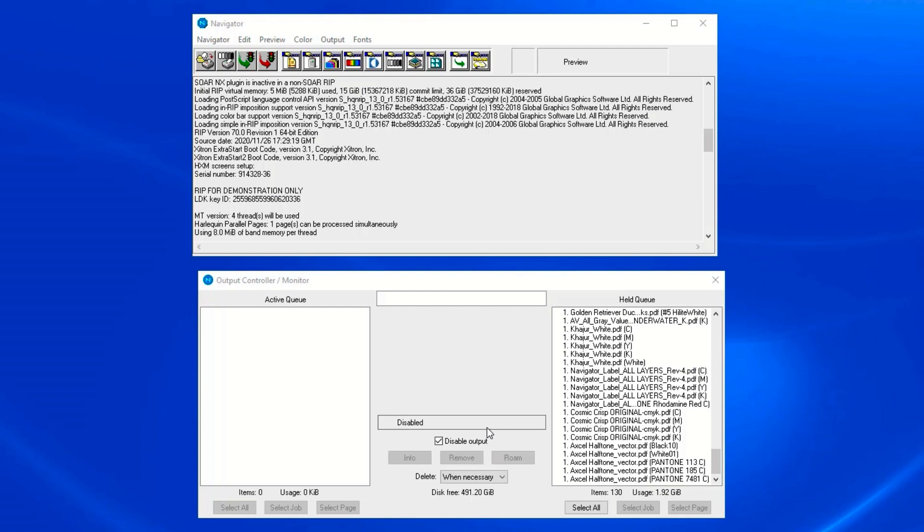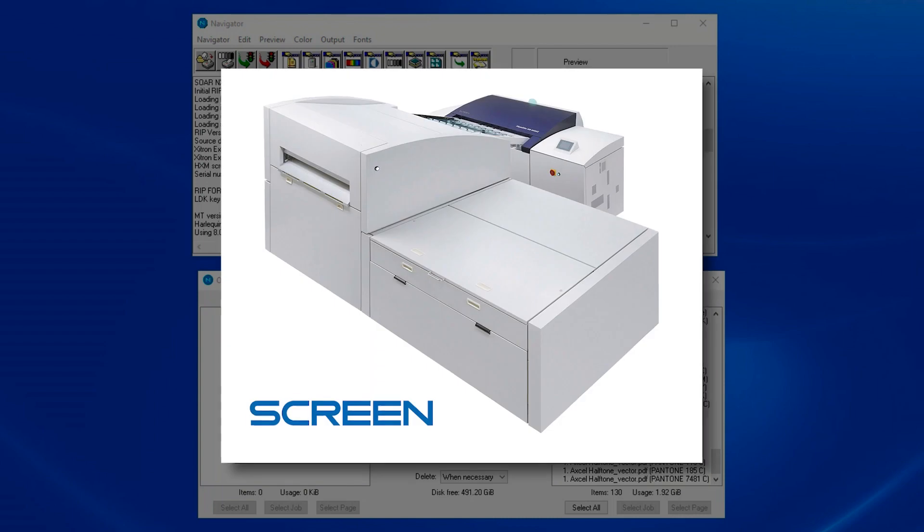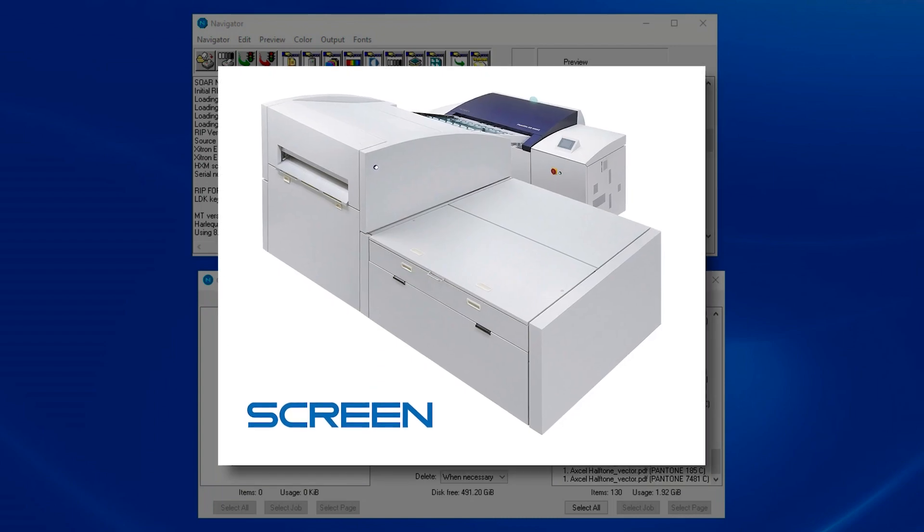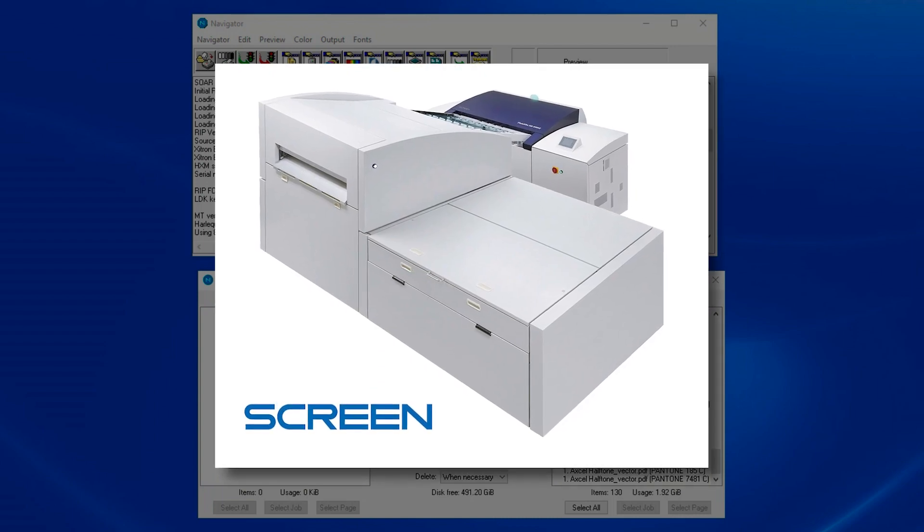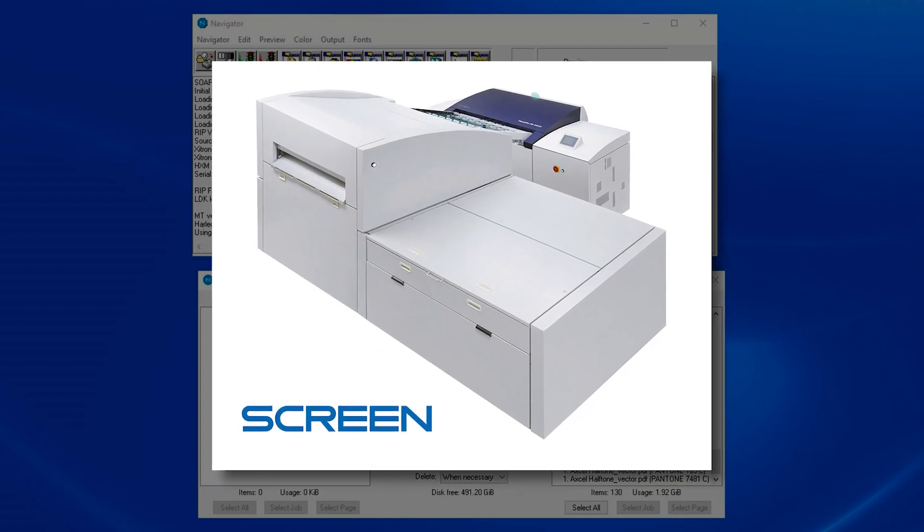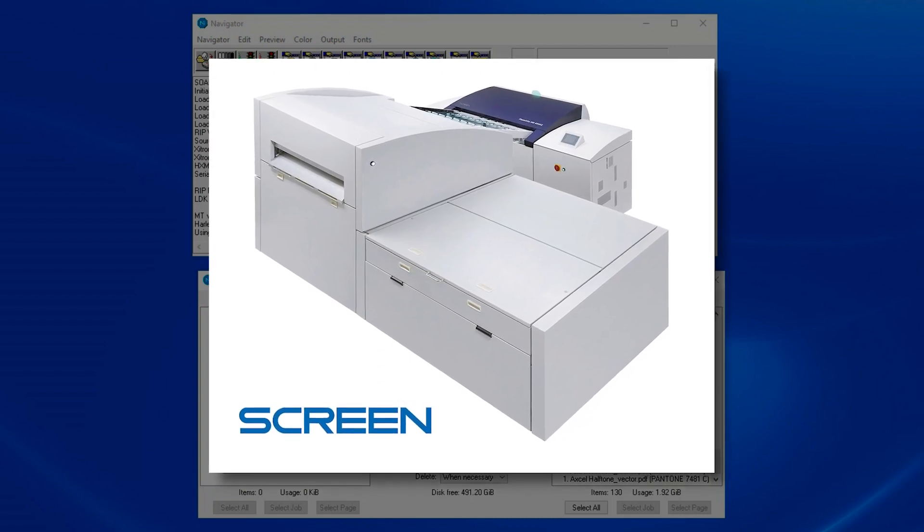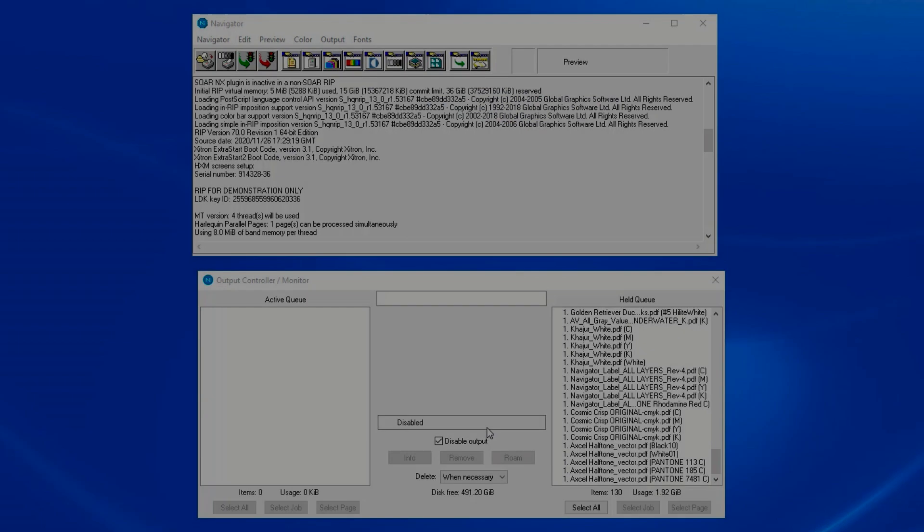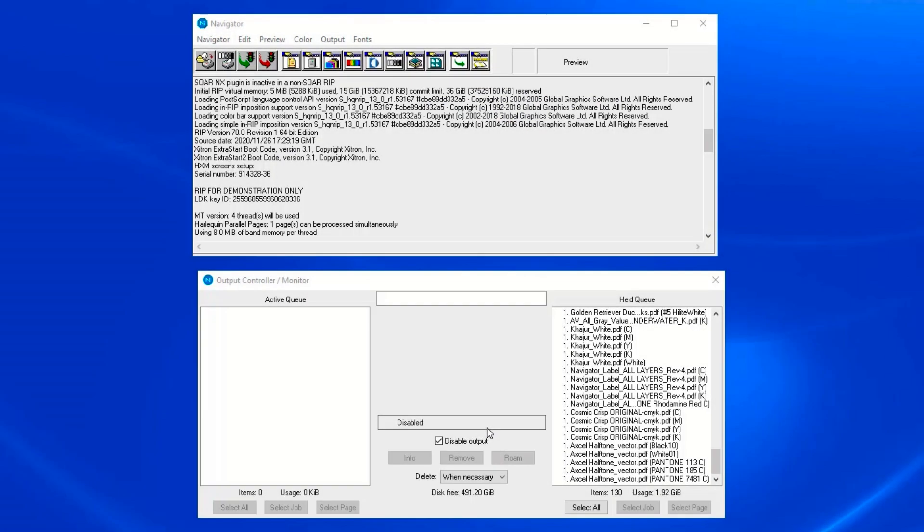Today we'll talk in the context of the popular screen PTR family of plate setters, although the fundamental concepts and steps will remain the same regardless of your output device.